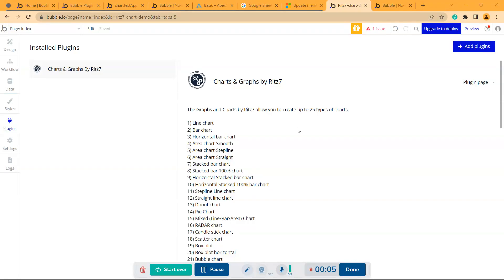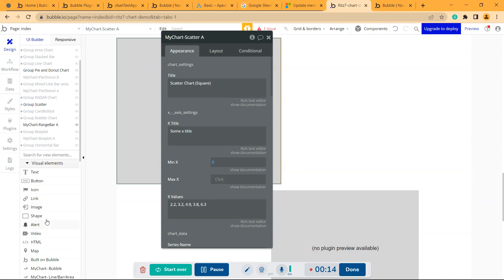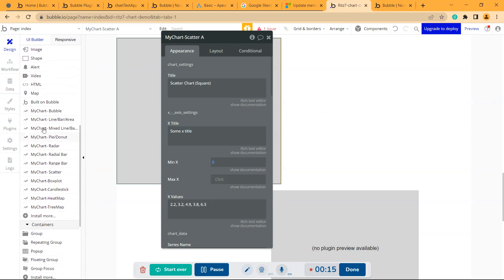Hi there, we are back with the Charts and Graphs plugin. Now I'm going to show you how to create a scatter chart. If we come to the design, there is this element called My Chart Scatter.